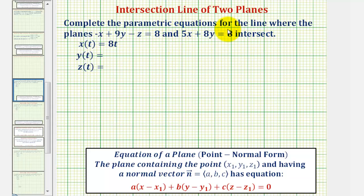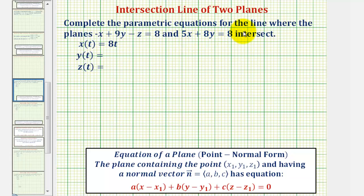We want to find the parametric equations of the line where the two planes given intersect. To get started, we want to identify a normal vector to both planes given. If we take a look at the point normal form of equation of a plane that contains the point x sub one, y sub one, z sub one, which has a normal vector n with components a, b, c.